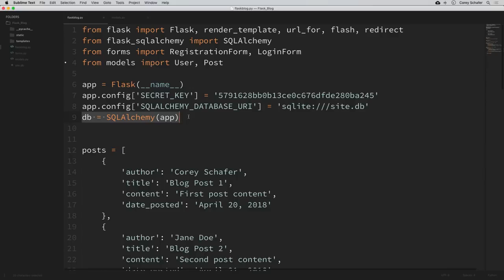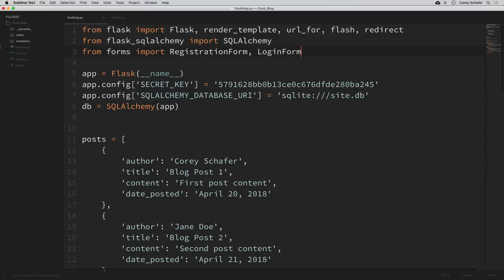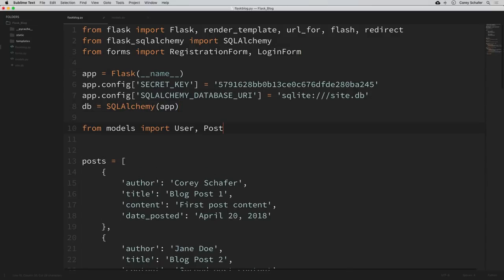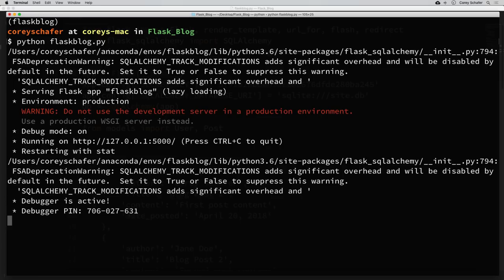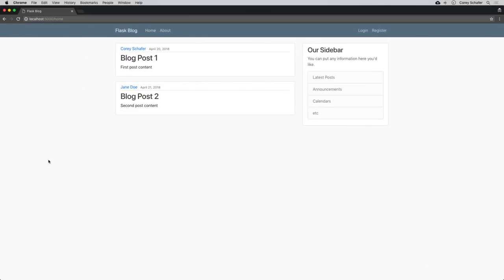Now we could fix this by moving our models import down below the creation of our DB variable. If I move that below there and save this, and then rerun our application from the command line — clearing that out and running it — we can see that this seems to be running. And if I pull up the website here and reload it, we can see that it is running. So even though our application is running now, the way that we actually solve this problem is still really ugly. And if we were to run our application where flask_blog wasn't set to double underscore main, then all of this would fail. For example, when we created our database in the last video by doing db.create_all in the command line, that will no longer work. Let me show you this by deleting our current site.db file.